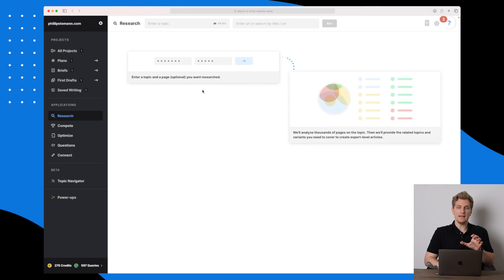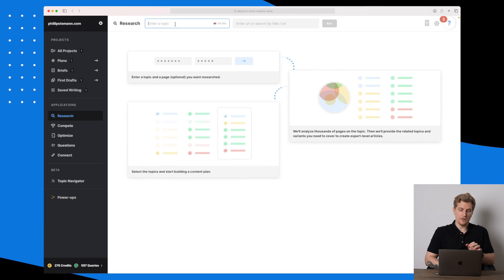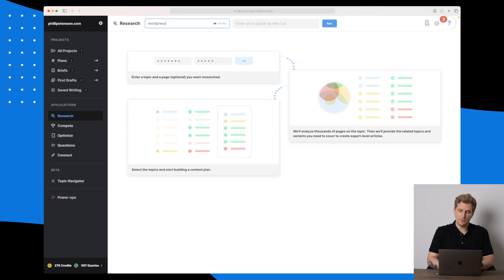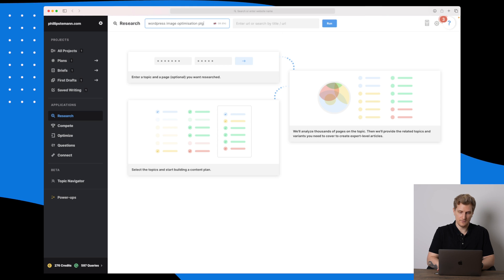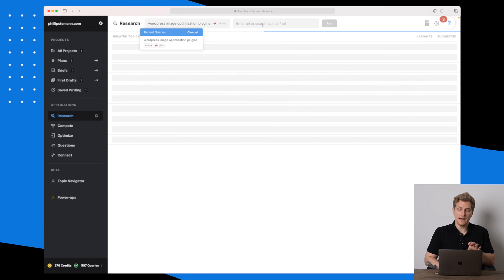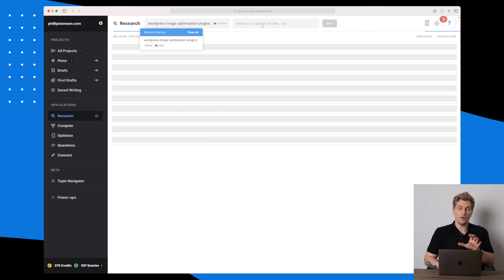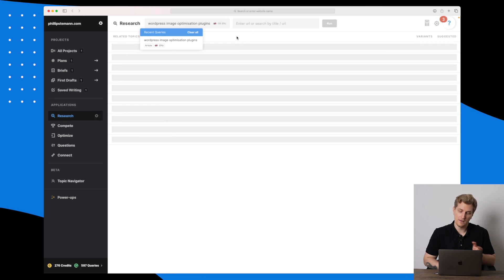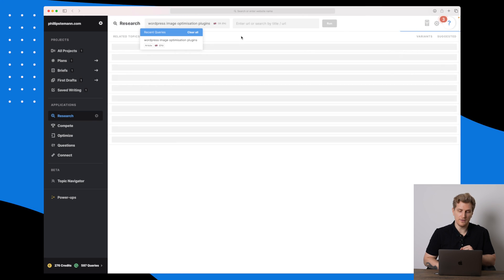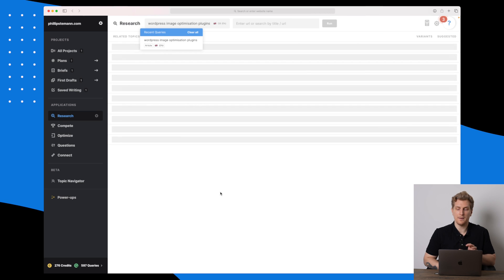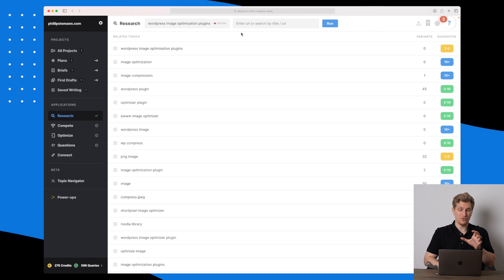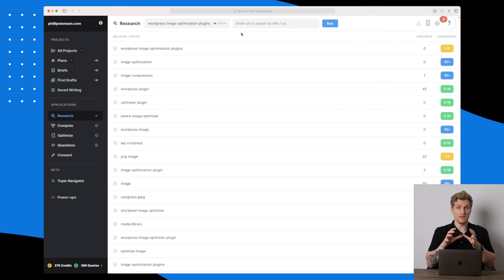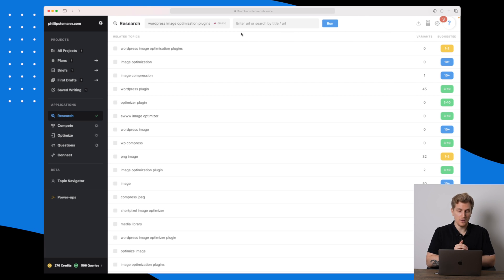The first module here is Research. Let's take the topic 'WordPress image optimization plugins' and press run. You can also enter a URL if you want to optimize based on that. It is now done running the research — it took quite some time, so do have patience because there's a lot of data it needs to go through.